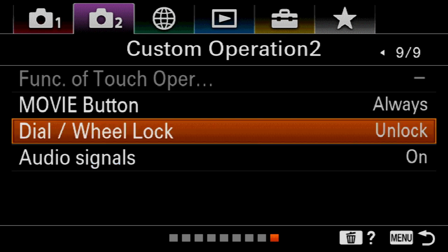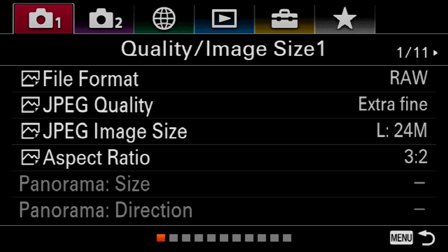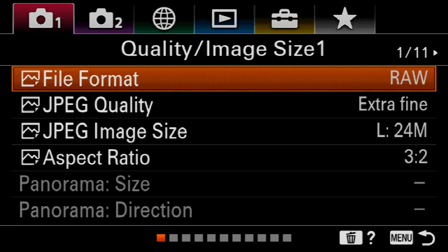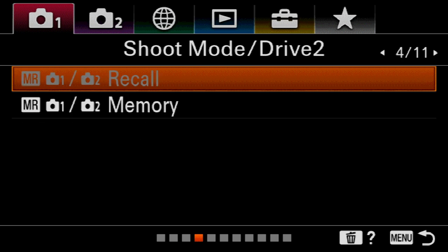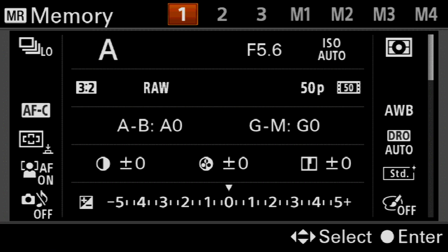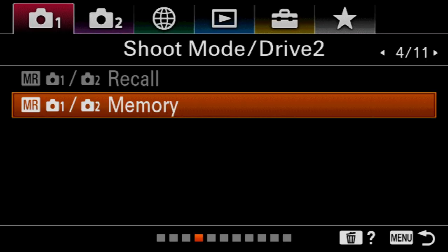We've pretty much set the camera up now. We're free to come and register those settings so we can access and recall them from the shoot mode dial. Let's come over to our memory setting on page four, come down to memory, and assign that to number one. This is my portrait on number one — press the center button in the control wheel to enter those settings, and they're registered. I can now access all of those settings optimized for portraits from my number one setting.